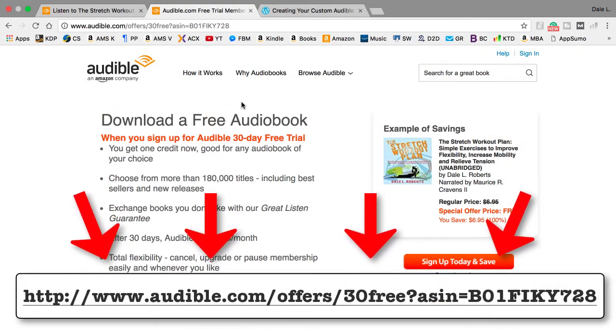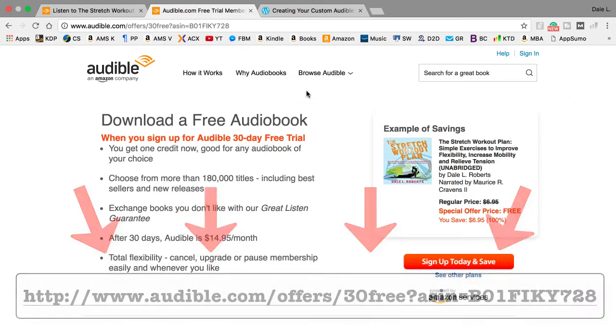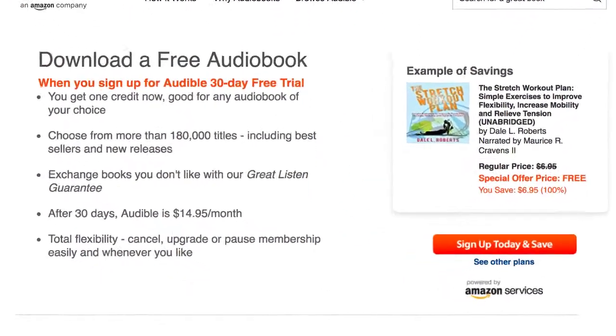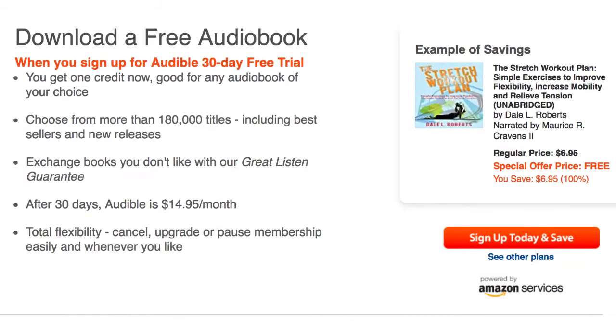Although, that'd be awful nice of you to promote my audiobook. Step 5: Now you have a custom free trial page with your title and cover art. Congrats!